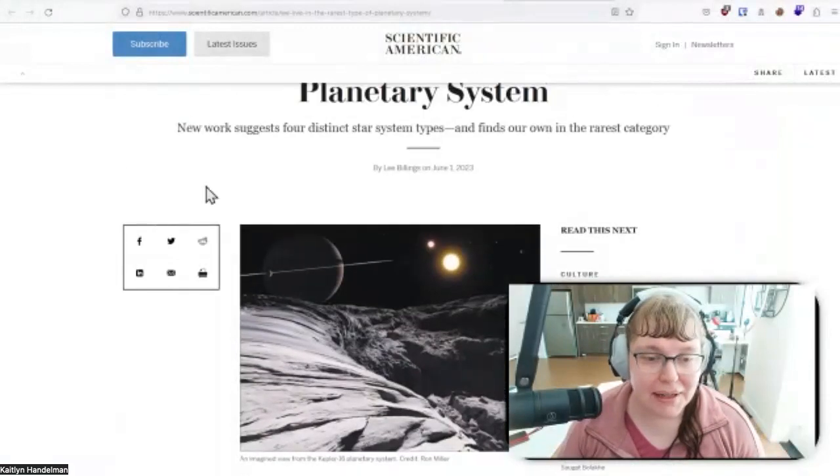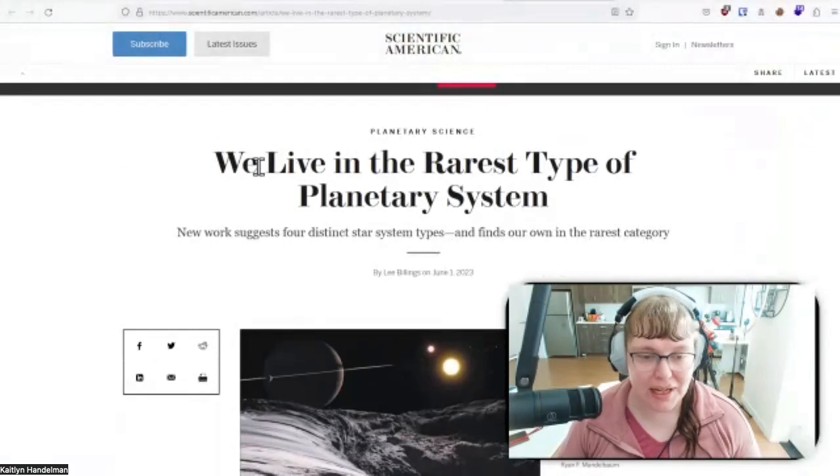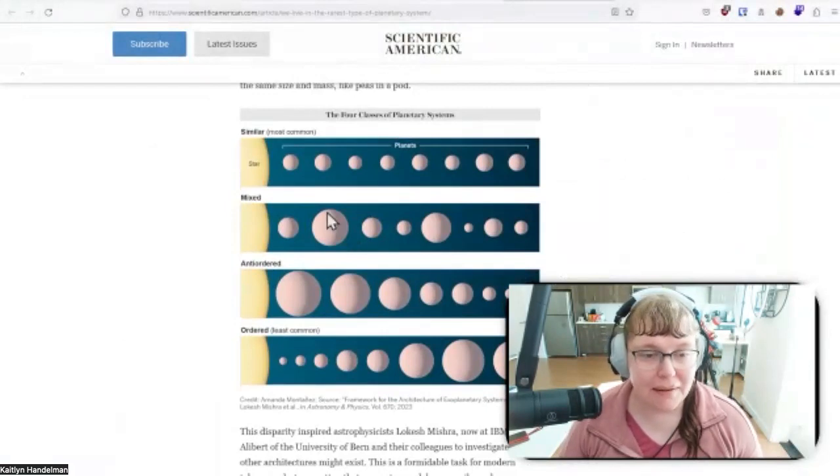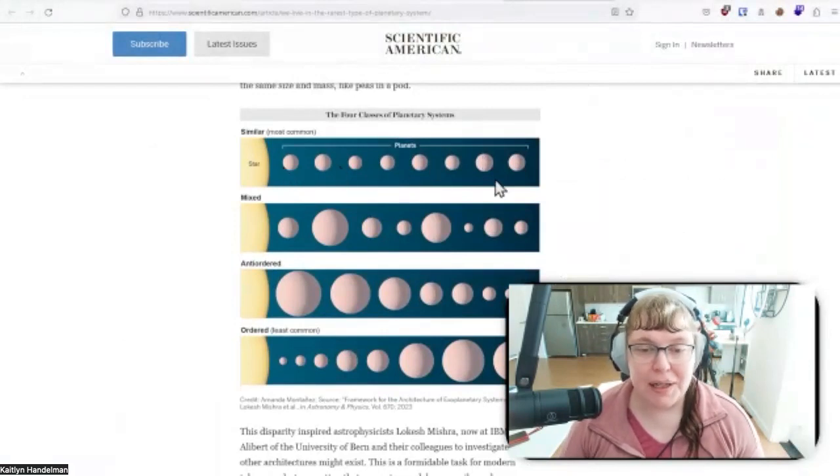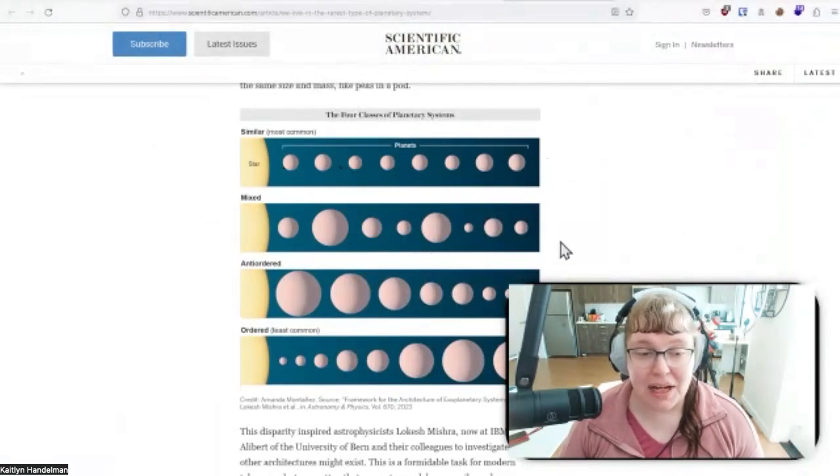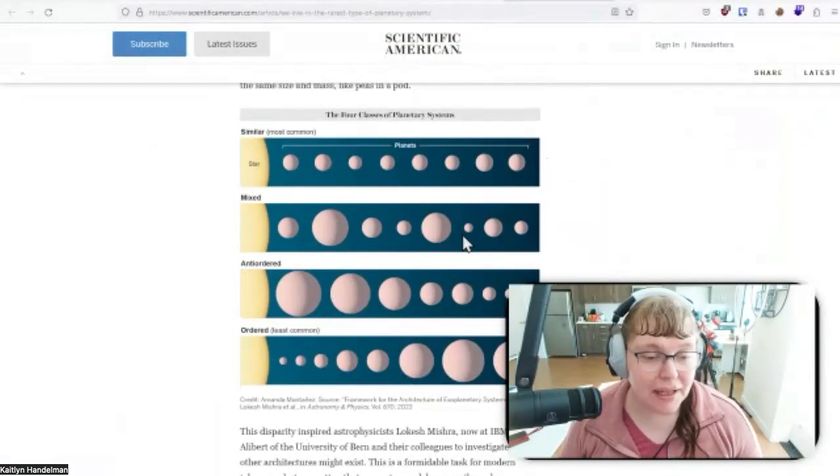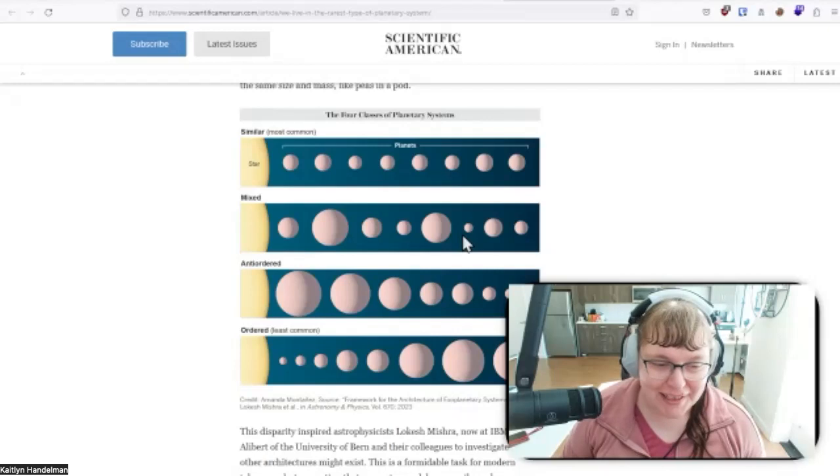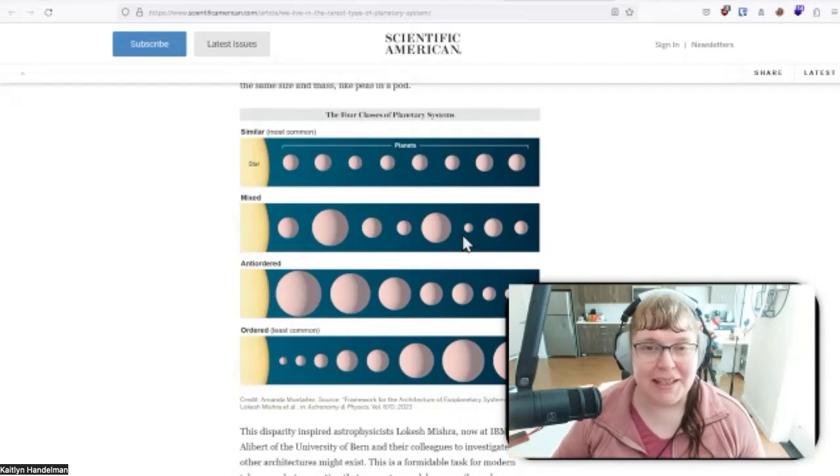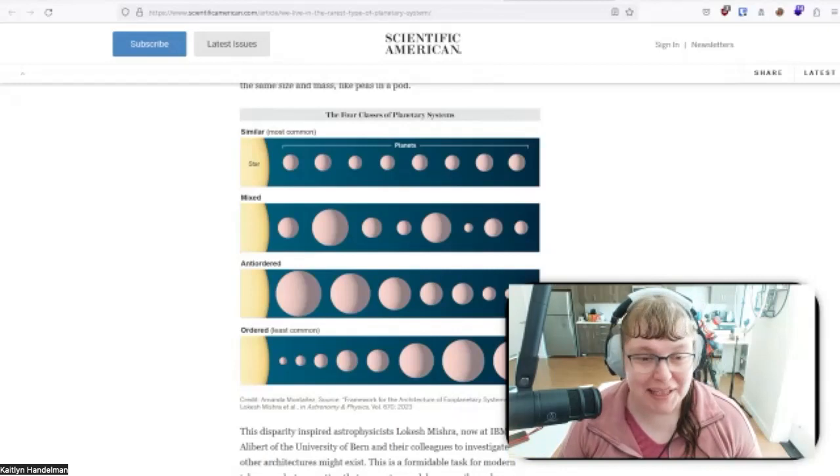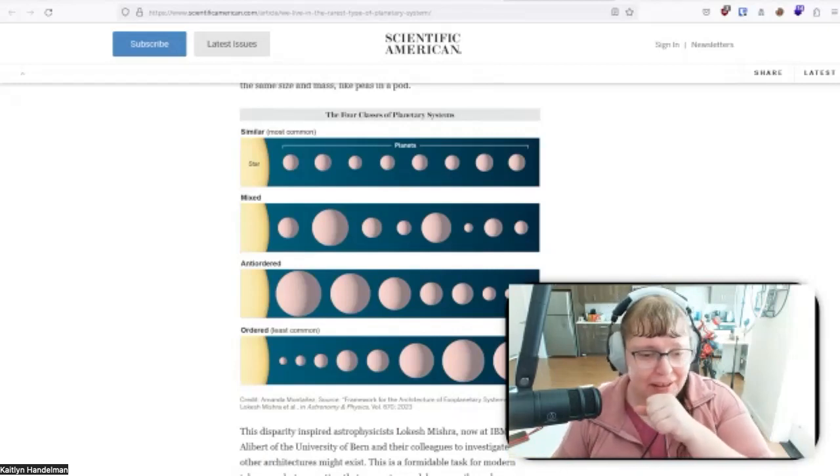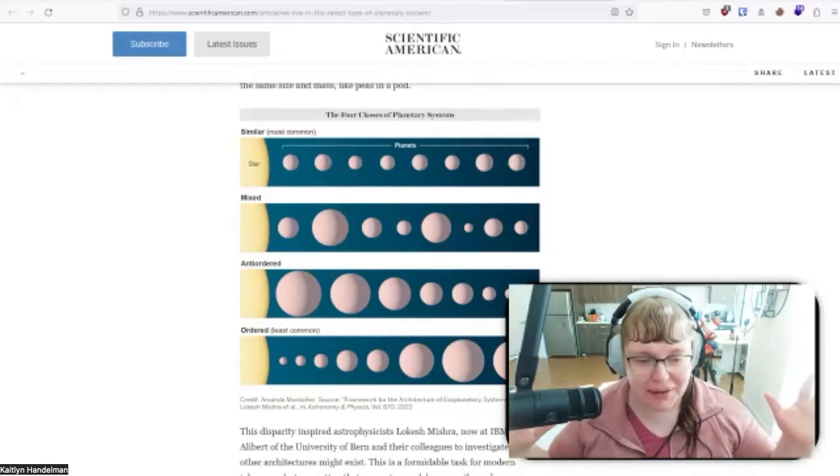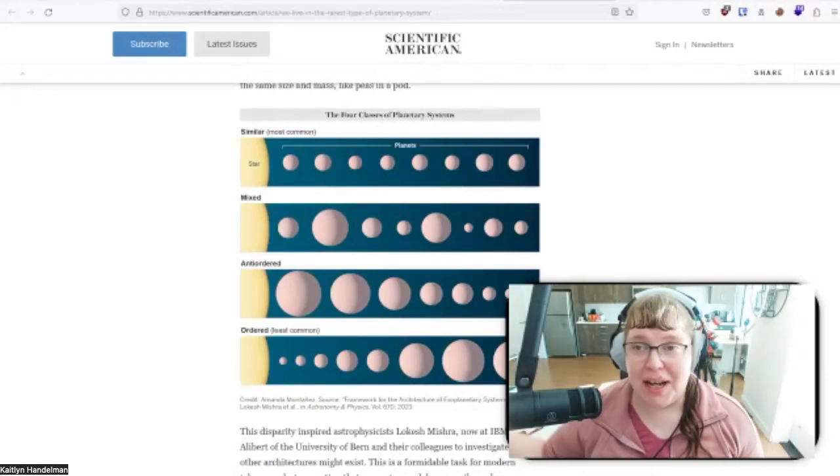And it turns out that no, we are in a very unusual solar system. Most solar systems do not form this way. So there's an article on Scientific American written by Lee Billings. And the title is 'We Live in the Rarest Type of Planetary System.' Basically what they found is that there are four types of planetary systems. The most common is called similar. This is where you have planets that are all roughly the same size, all orbiting their star. Then you have mixed systems which are less common, where you have maybe rocky planets next to gas giants followed by more rocky planets and other gas giants, so on and so forth. So it's very mixed. Then you have anti-order, which I object to these terms by the way. I think anti-order should be ordered because you have the giant star followed by smaller and smaller planets. This makes sense. This should be ordered. I don't know, scientists are terrible at naming things.